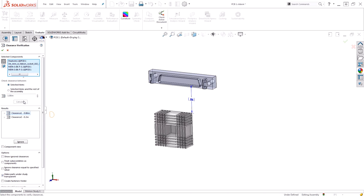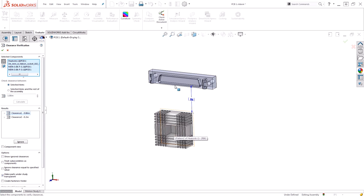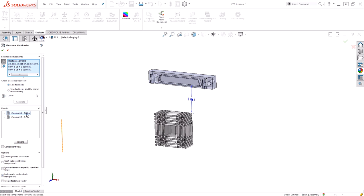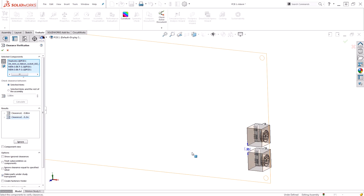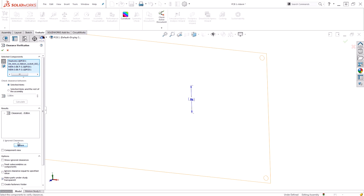This will now show me any results where I have a distance of less than one inch. You can see I found two results. The first one is the distance between my heatsink and the ribbon cable connector, which is going to be a problem. The second one that is identified is the distance between my two other connectors. Since I'm not worried about the distance between connectors and just the distance from the heatsink, I'm going to go ahead and choose to ignore that particular clearance.